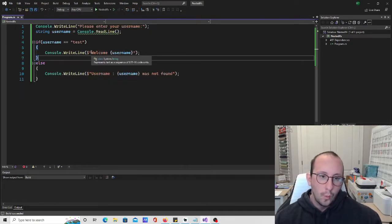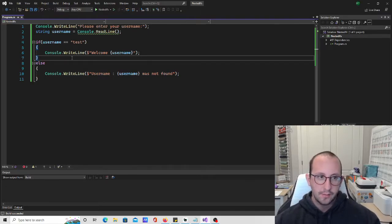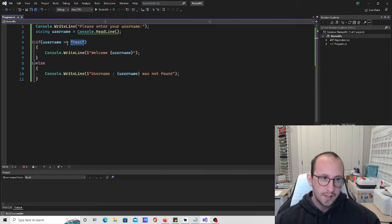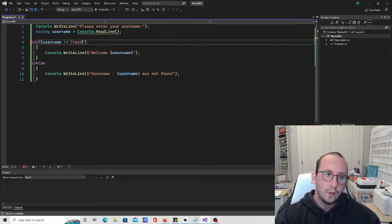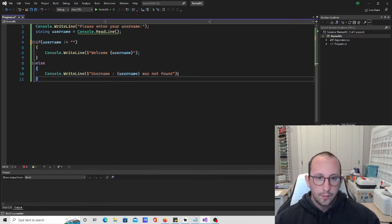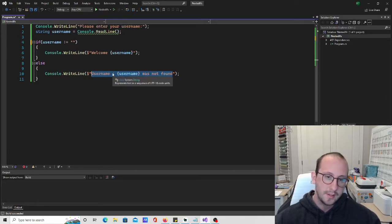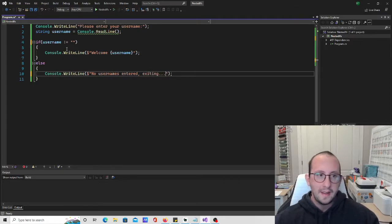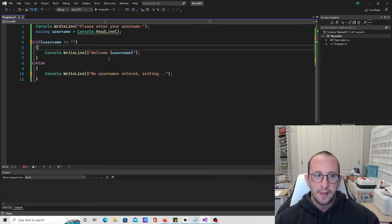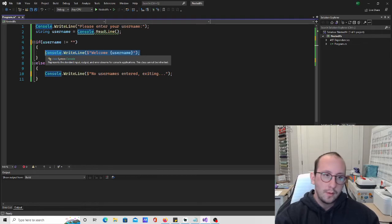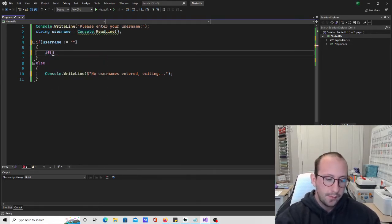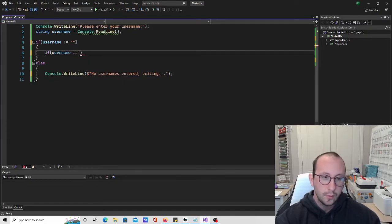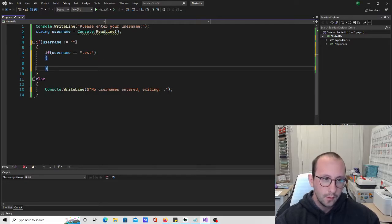But now we might have a situation where we want to first check if the user even inserted a username at all. So we're going to say: if the username is not equal to an empty string, and in the else statement we'll say 'no username entered, exiting.' Then inside, if the username is not blank — which will accept any username at this point — we want to make sure the username is actually found. So we'll say if username equals 'test', else.